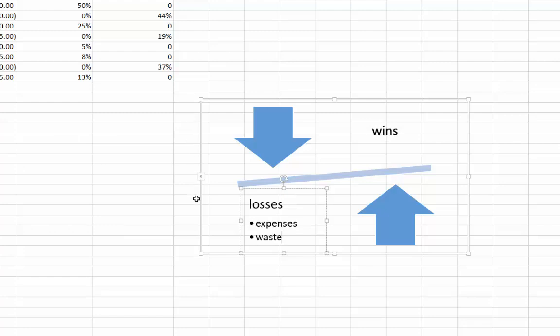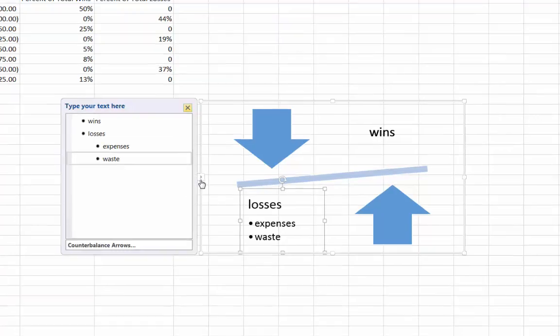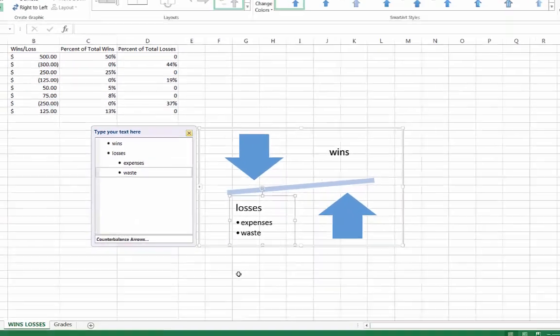Here's a tip, if you no longer see the text panel, click the small arrow on the left edge of the SmartArt box. Once you are finished, click outside of the SmartArt box.